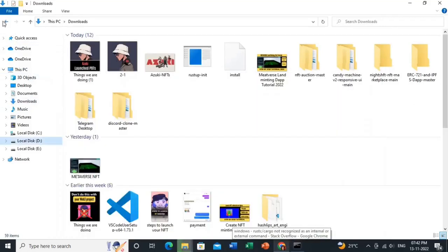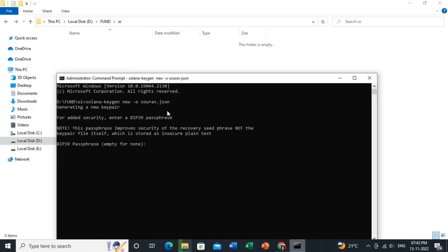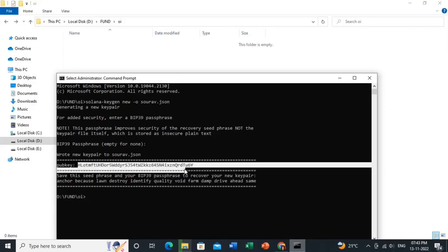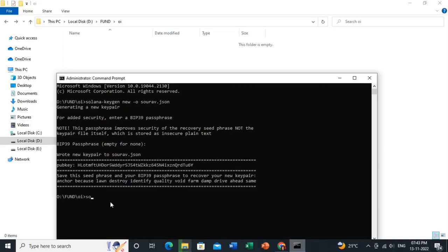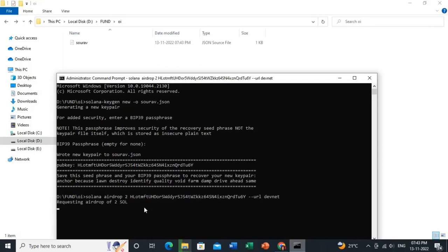Now we move to the main steps. First, create your wallet by typing the command: 'solana-keygen new --outfile <path>.json', then hit Enter. It will create a wallet and show you a public key — copy that public key. To add test SOL, type 'solana airdrop 2 <your-public-key> --url devnet', since we are testing on the dev network.